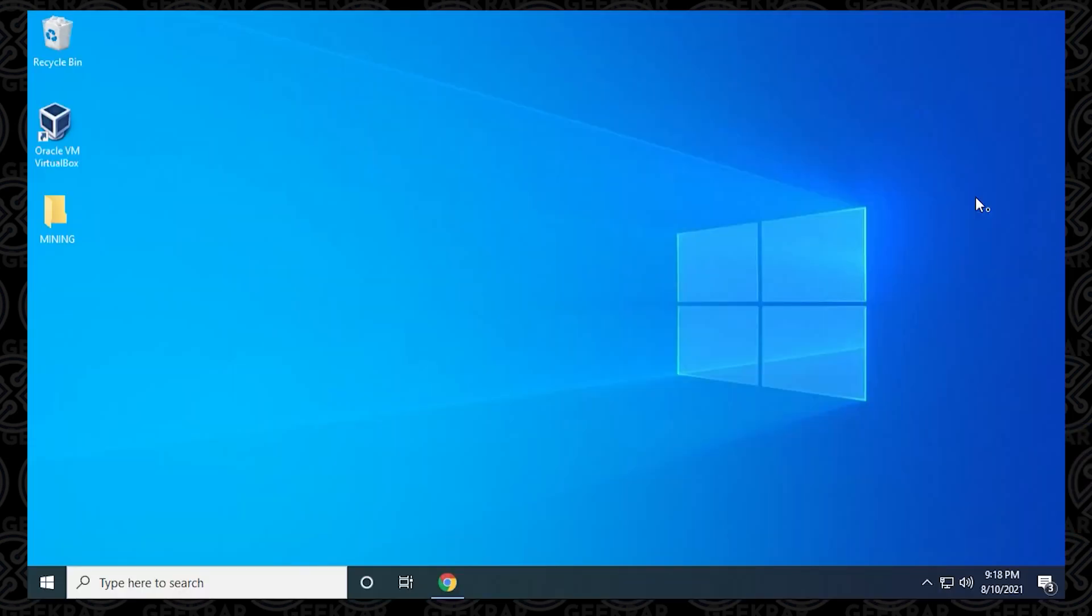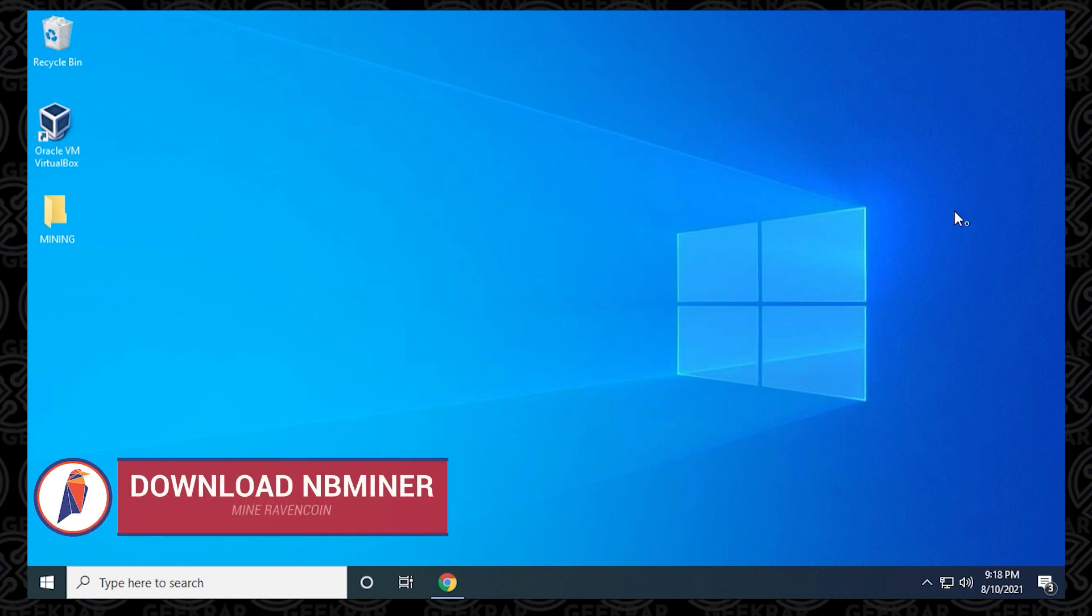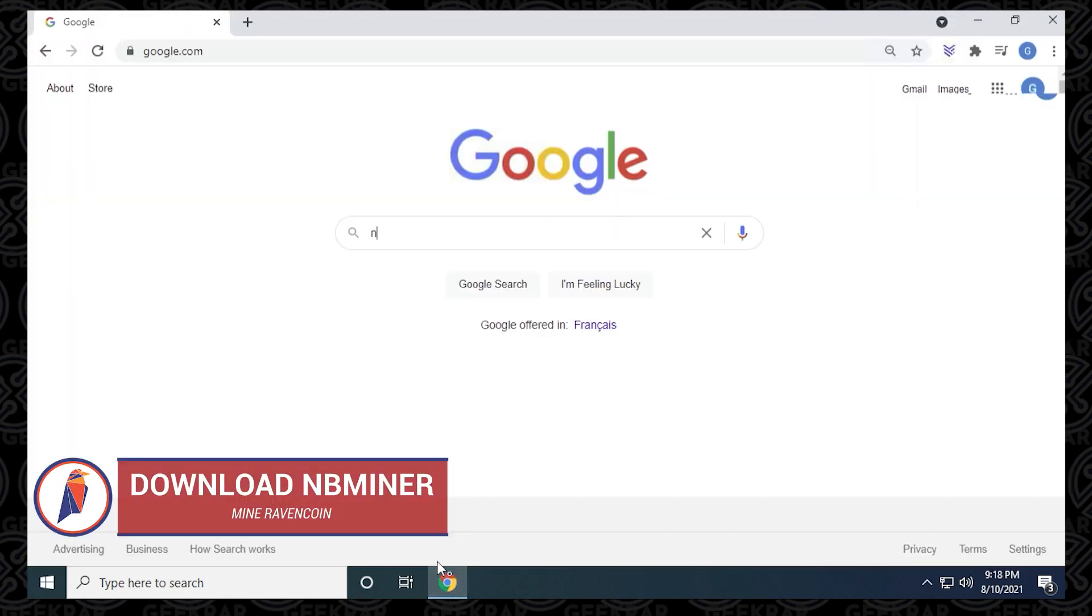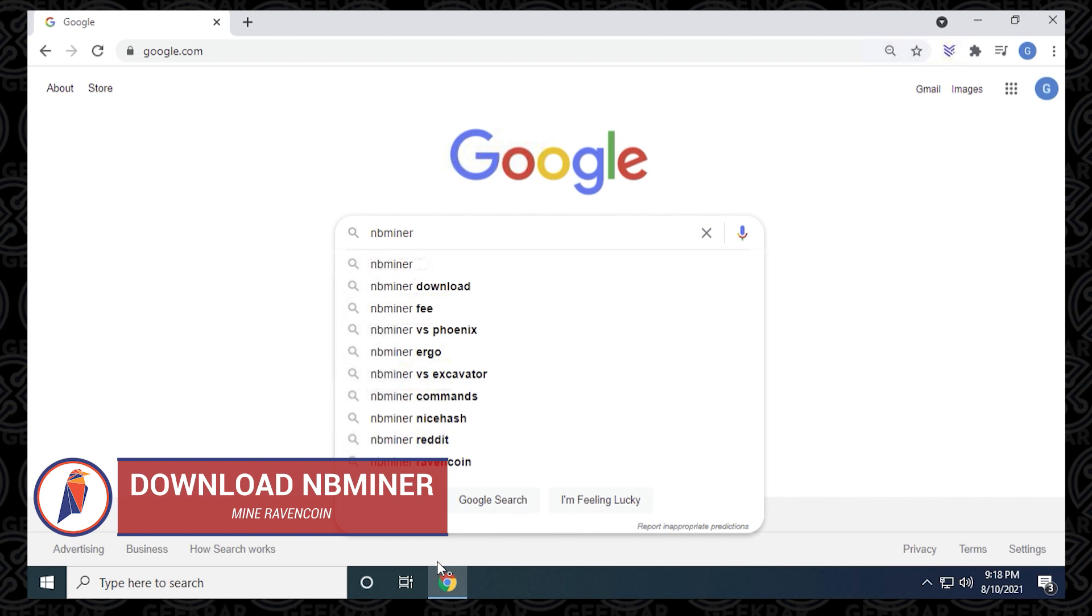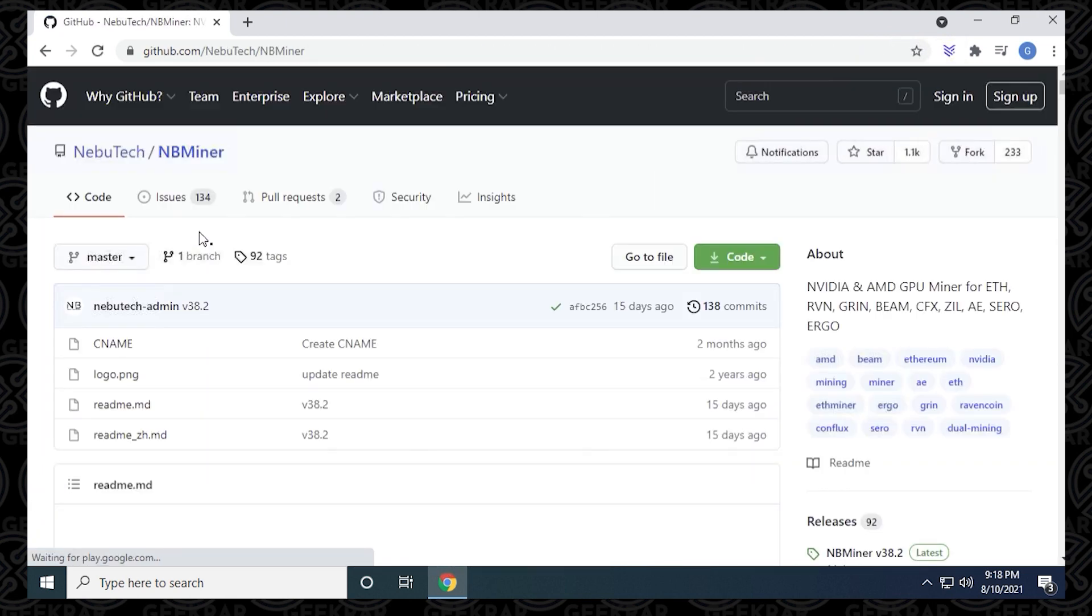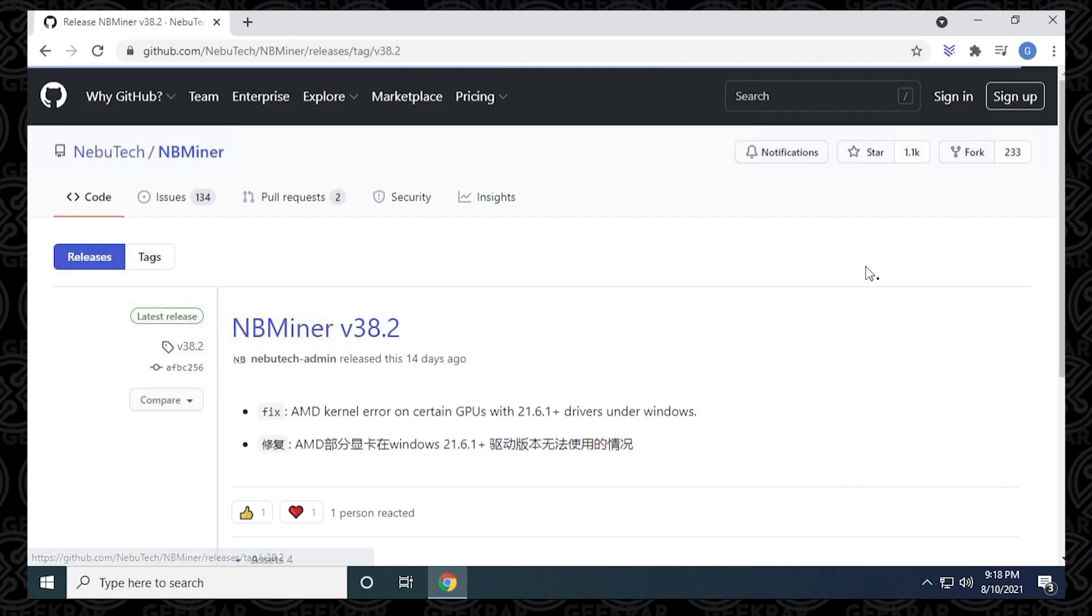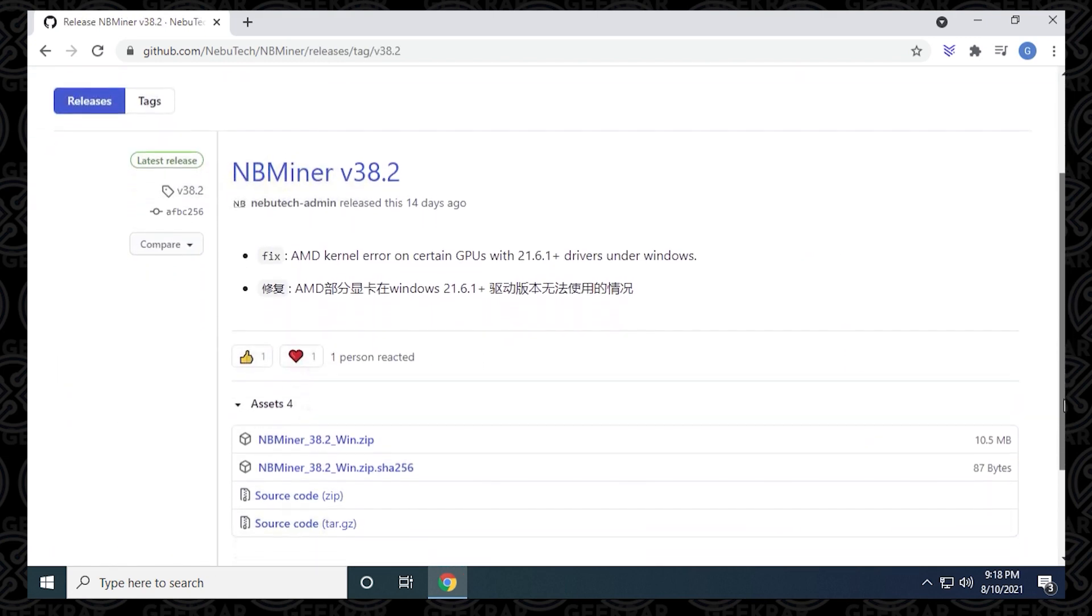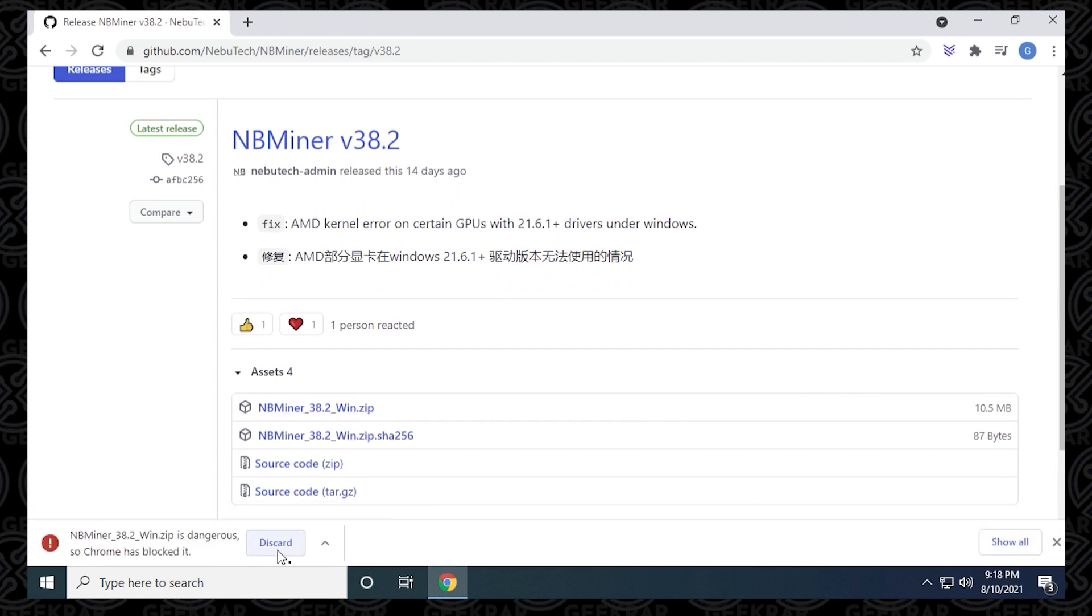The first step is to open up our browser and head over to GitHub. We want to go to the Nubatech page, which contains official releases of the miner. I'll have a direct link in the description below. At the time of recording, NB Miner version 38.2 is the latest version. If we scroll down, we can find the Windows version zip file and click on it to download it.